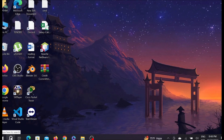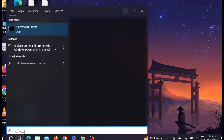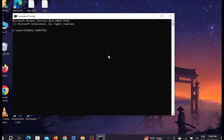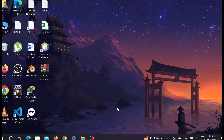To verify MySQL is installed correctly, go to Search and open Command Prompt. Type the command 'mysql --version' and press Enter. As you can see, MySQL version 8.0.36 is confirmed. The installation is complete — I hope this video helps you to download and install MySQL easily.